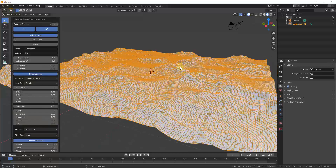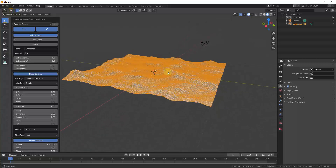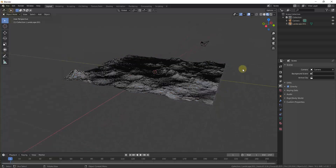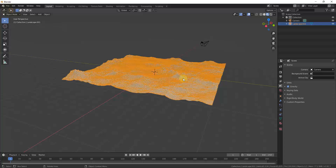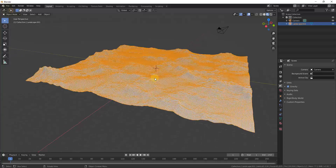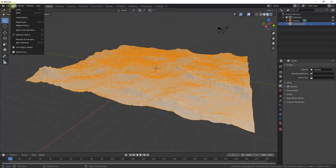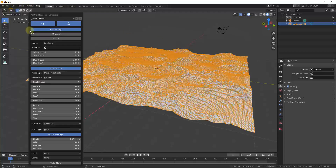One thing that can get annoying is if you orbit around and then click outside the panel, your menu disappears. If you haven't done anything else — since it's considered one action in Blender — you can try pressing F9 or going to Edit > Adjust Last Operation to pop the window back up.